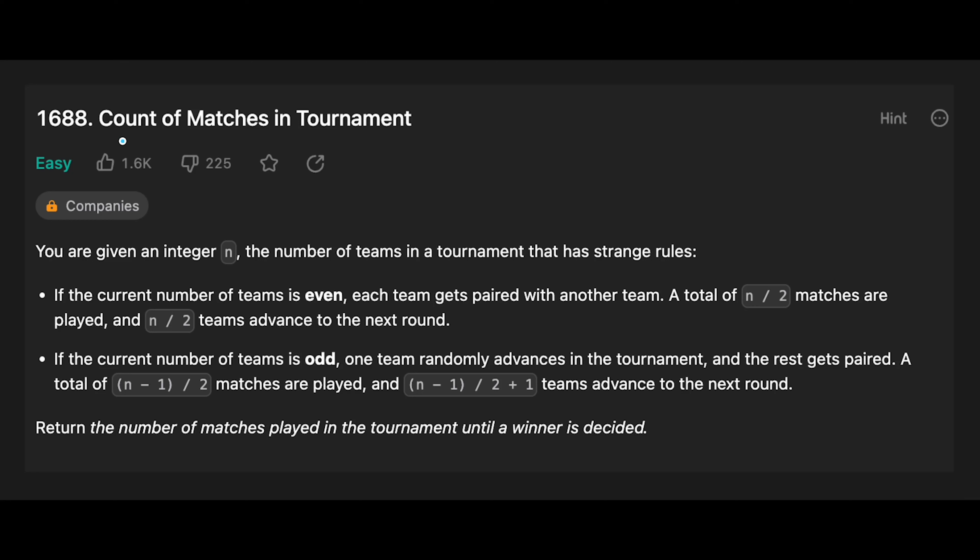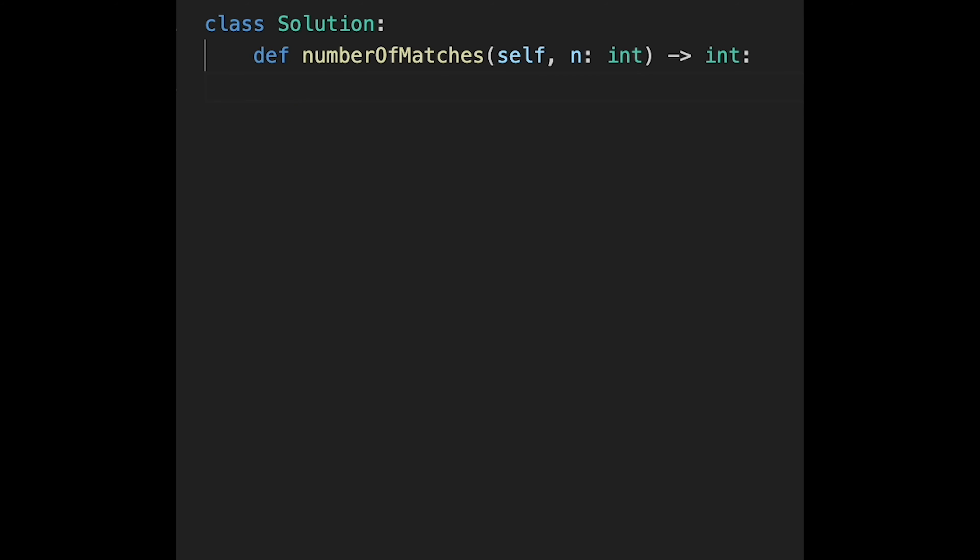Hey everyone, today we are going to solve the LeetCode question count of matches in tournament. Okay, so this question is very easy, so let's jump into the code directly.